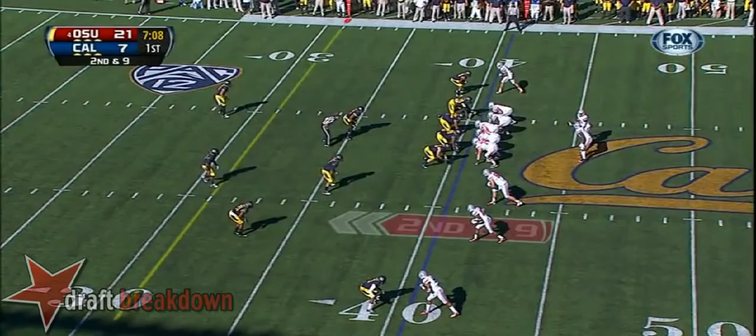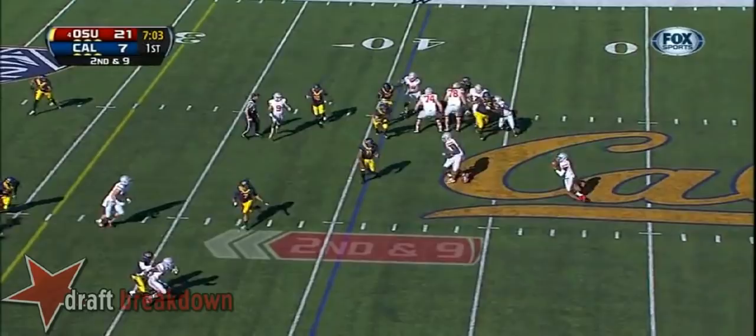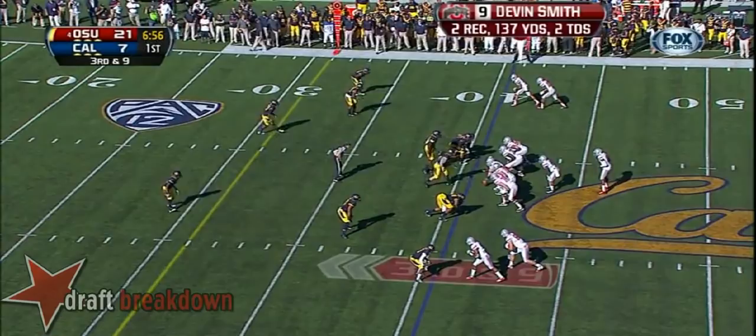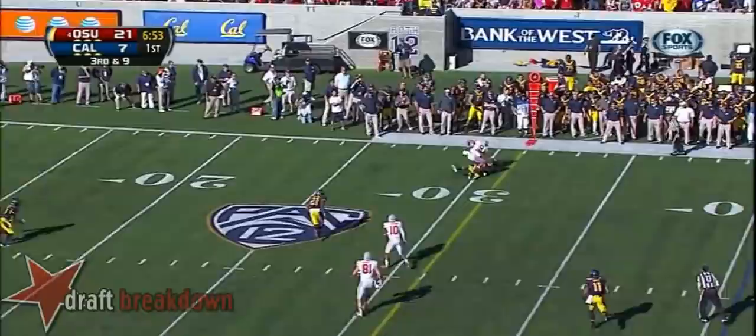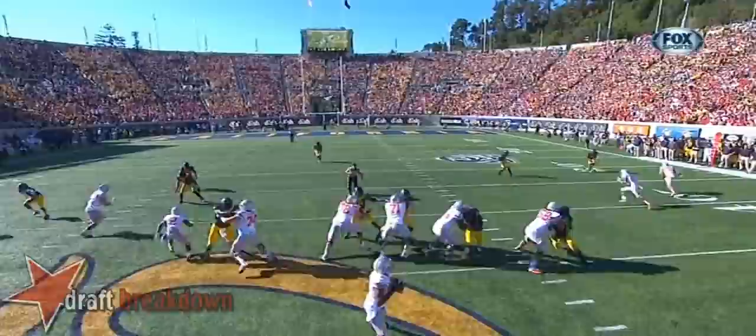Smith remains in, second and nine. Play fake. Guyton rolling to his left this time, finds time and just dumps it. Along with Corey Brown are the twins at the top of your screen. Guyton — he's been almost perfect. Looks that way and throws a strike — to Devin Smith — and the first down.